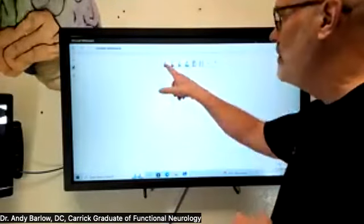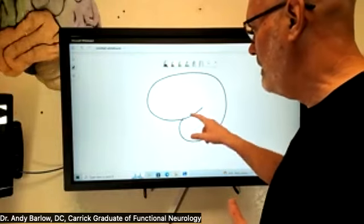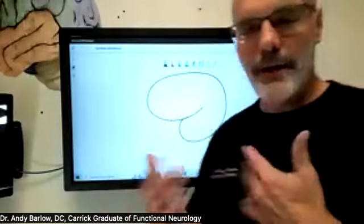The frontal lobe doesn't just control movement — it controls our thought process and inhibits our limbic system. If we test temperature and see that the hands are cold, the middle cerebral artery is not getting adequate blood flow. Similarly, cold feet indicate the anterior cerebral artery is not sending adequate blood flow into that area. Cold feet correspond to the anterior cerebral artery, and cold hands correspond to the middle cerebral artery.